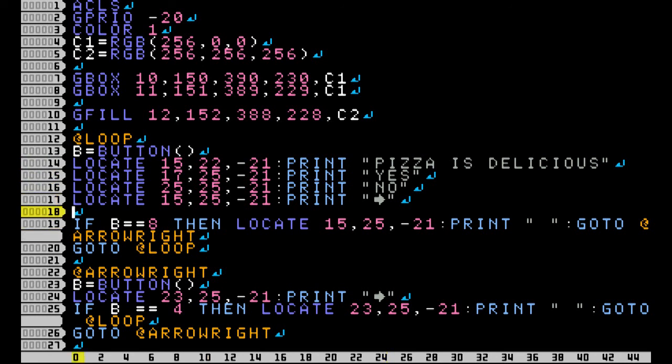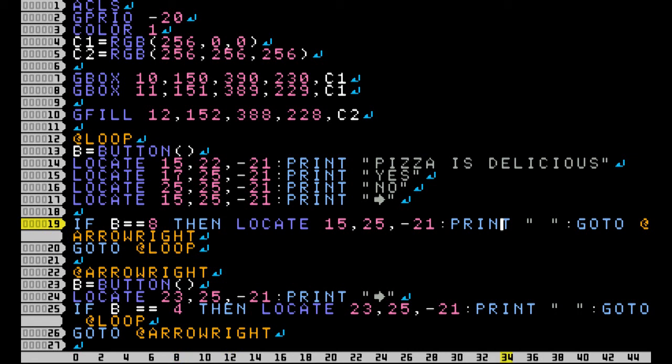And then I'm going to say, if B equals 8, which I believe is right, then I'm going to print over the arrow a space. And that's just kind of how you, it's the best way to delete text, is you just print a space over wherever it was, and it will erase it.